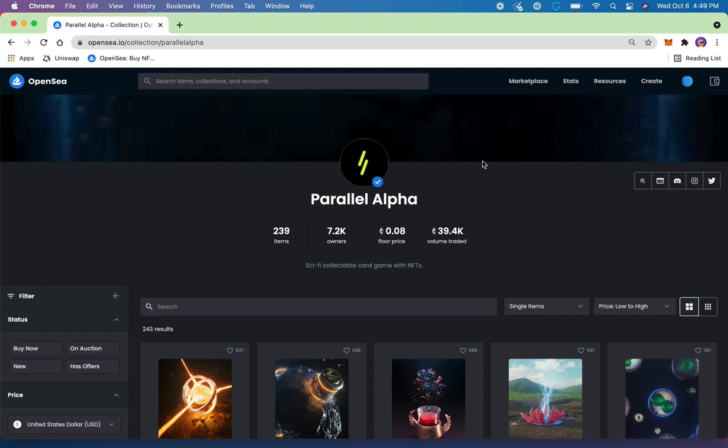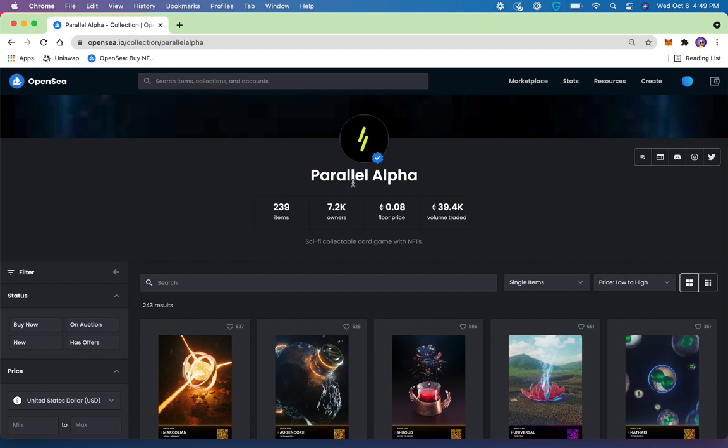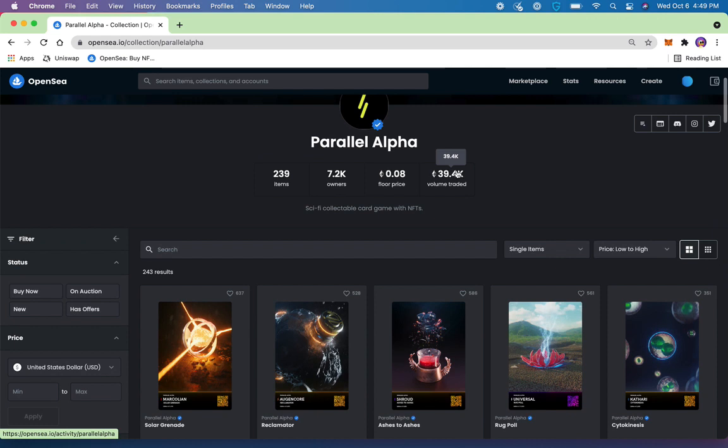If you're in the NFT space, you might recognize that at certain times there is a lot of demand for a given project. Parallel Alpha happens to be a project that is very well respected and sometimes will drive large demand to particular assets. From time to time, it's going to be required that in order for us to beat others to getting a particular asset, whether that be through minting an NFT project or buying something from OpenSea, we're going to need to edit our gas settings.